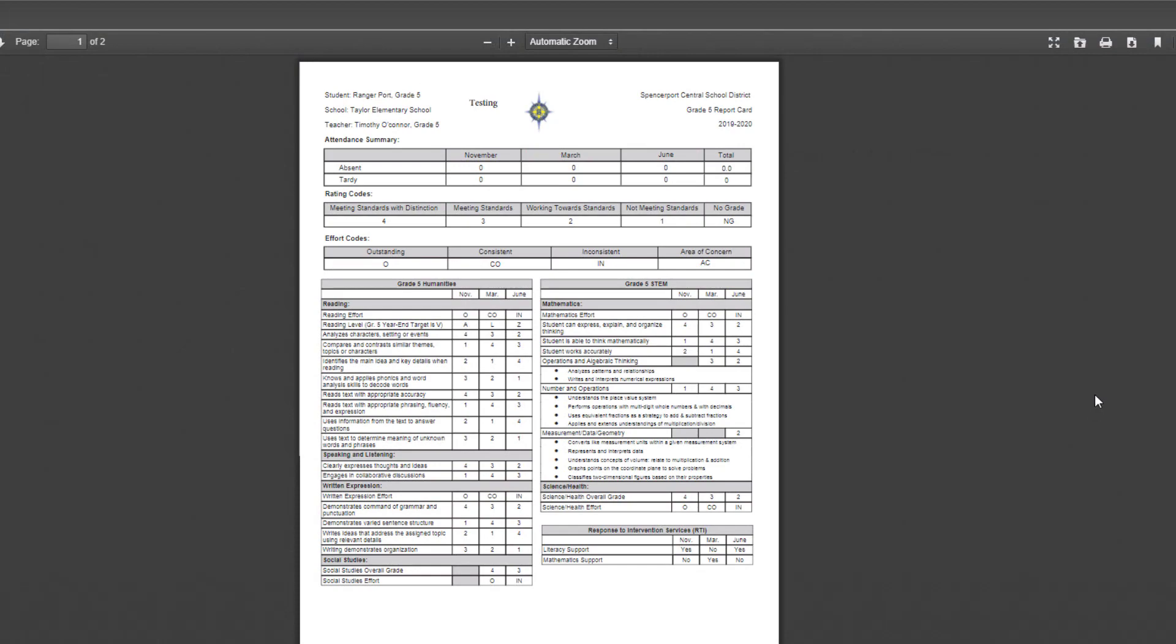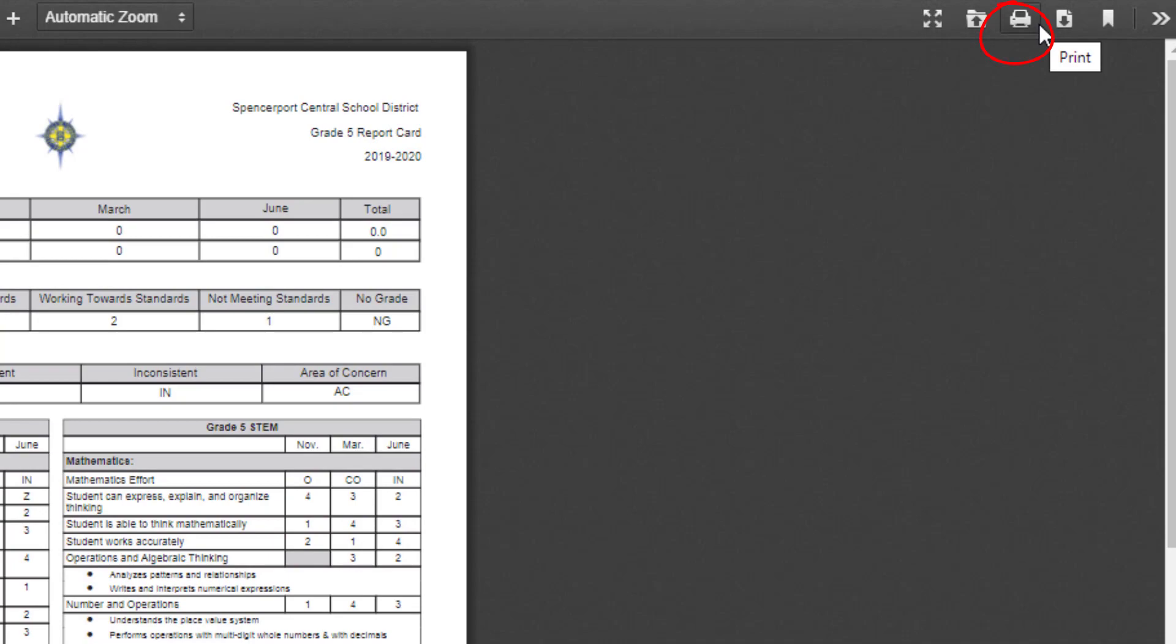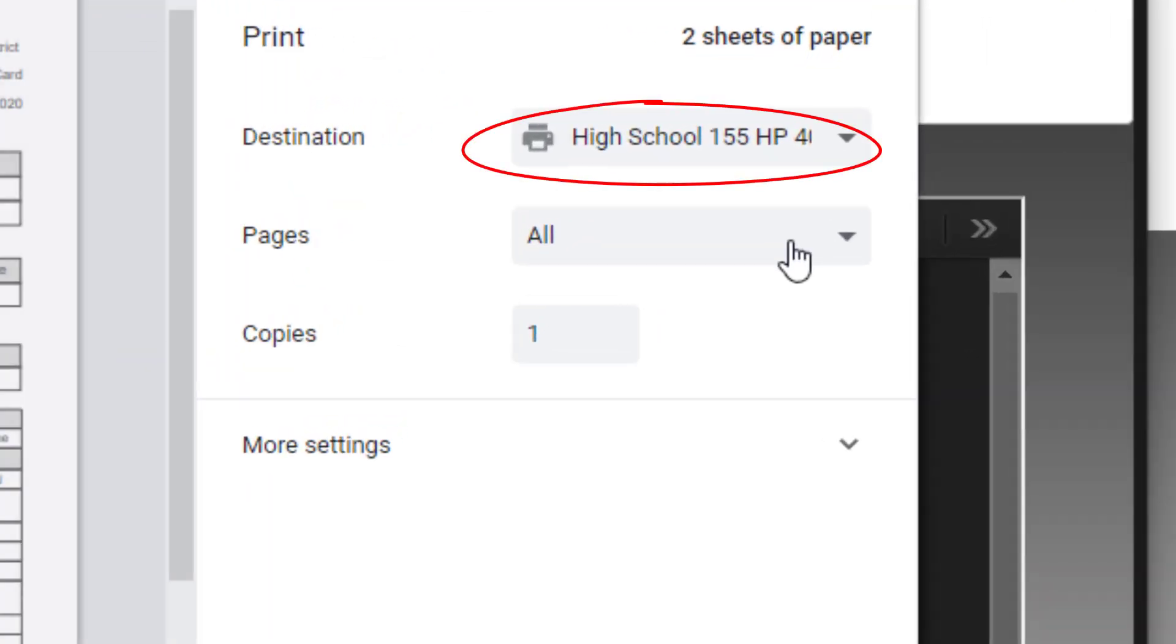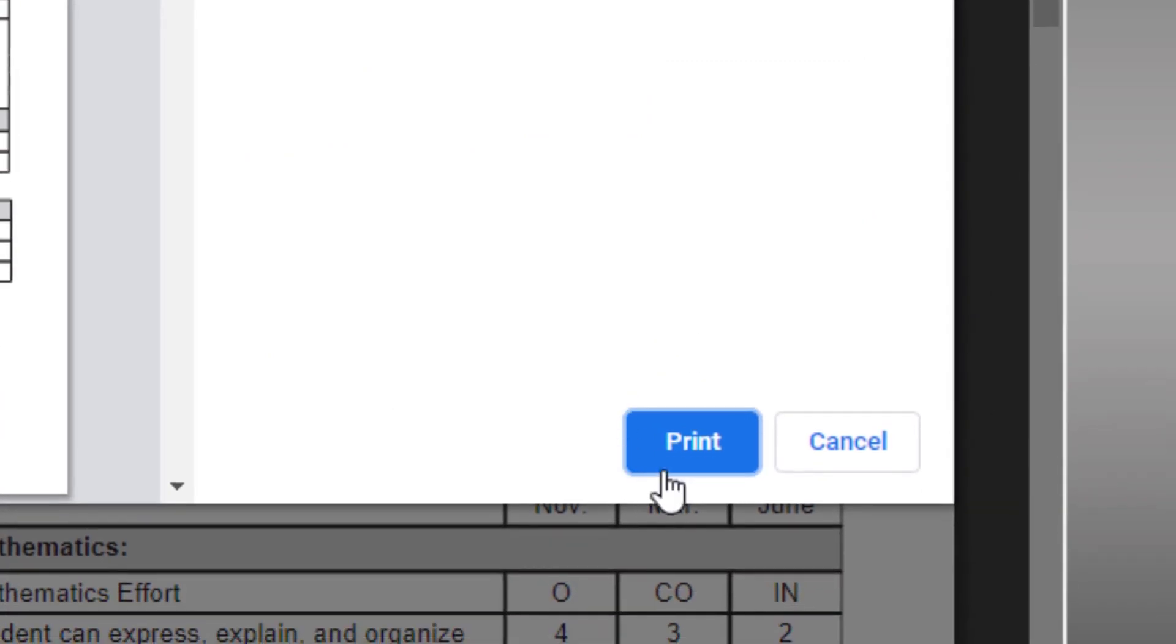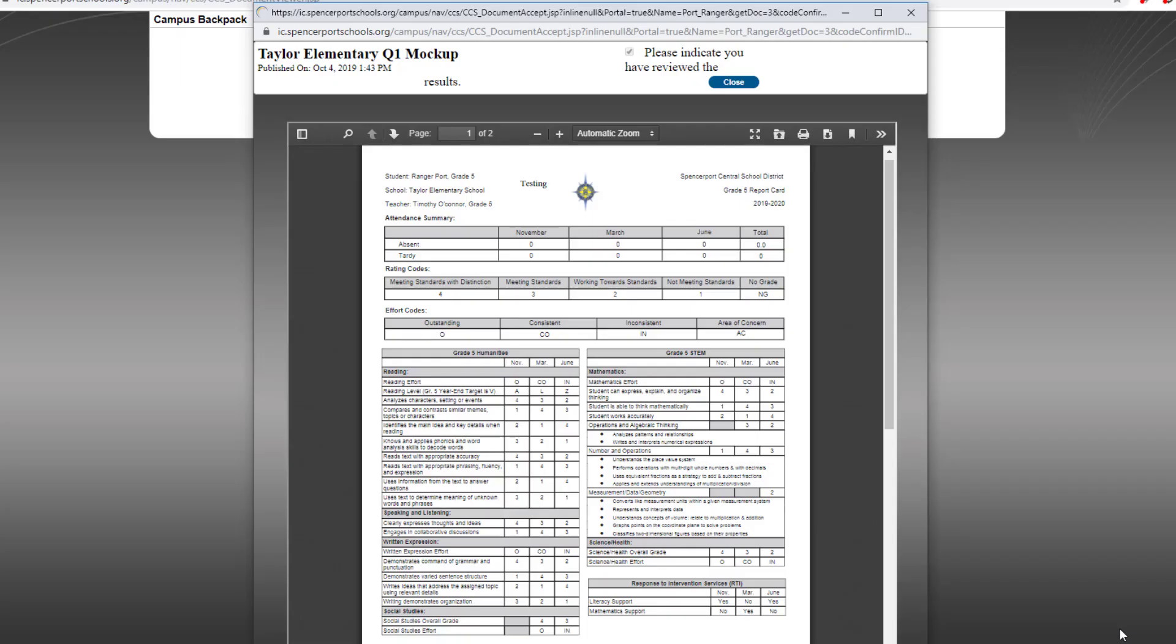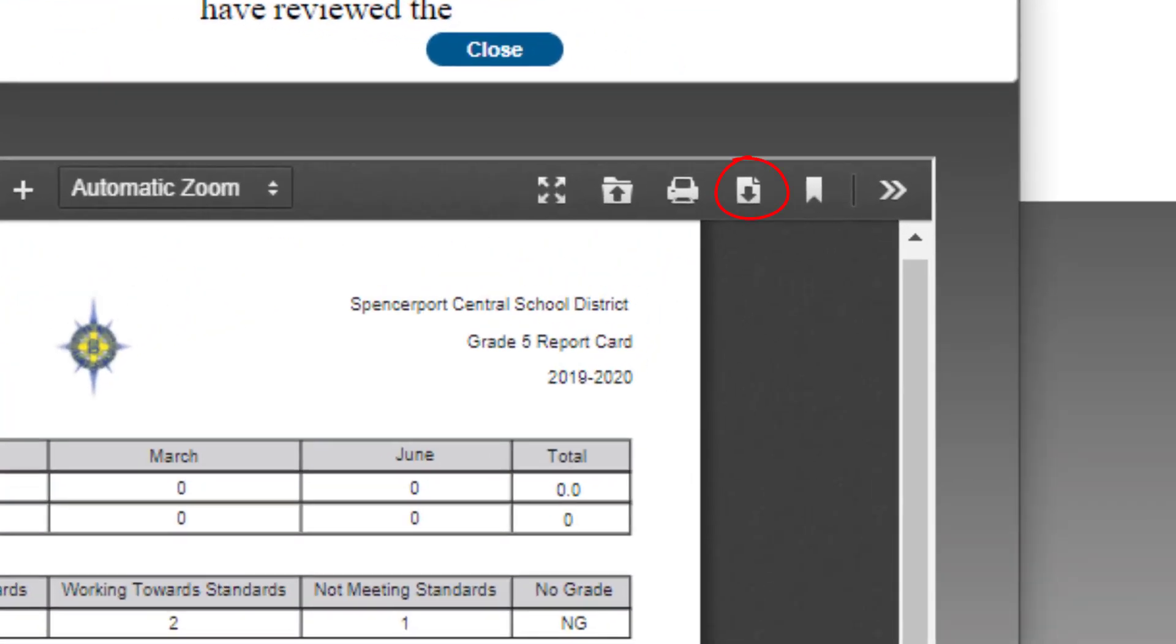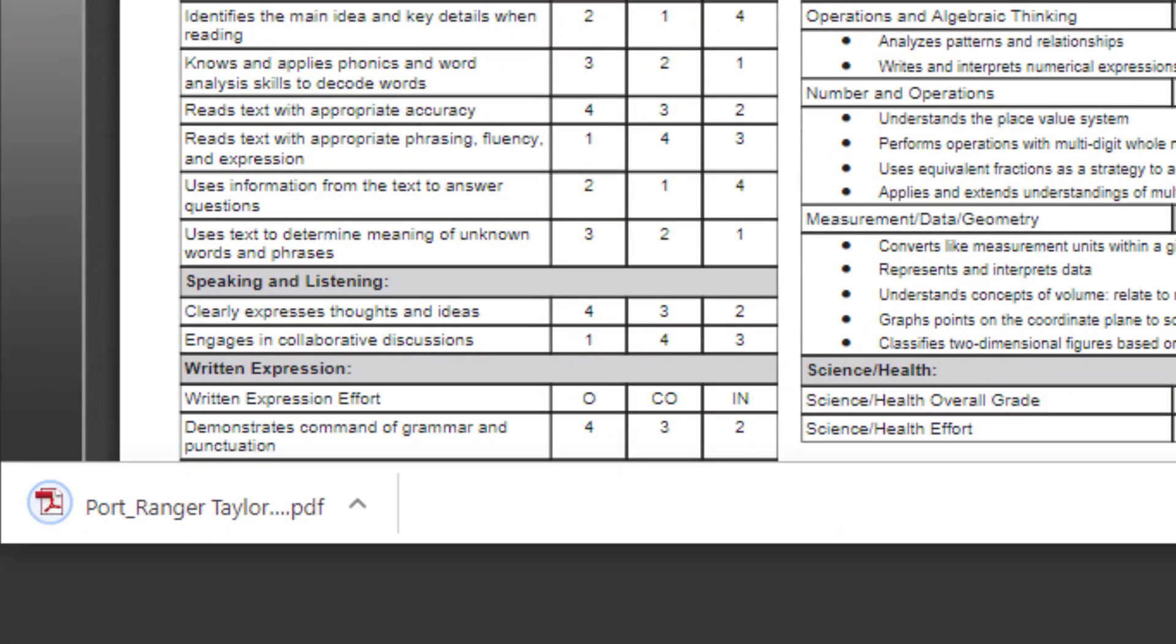If you'd like a paper copy of this report card, click the Print icon and then specify your printer. You can also download a PDF copy of your report card. Select the Download button, and you'll see that the report card has been downloaded to your computer.